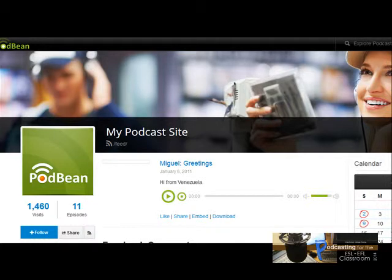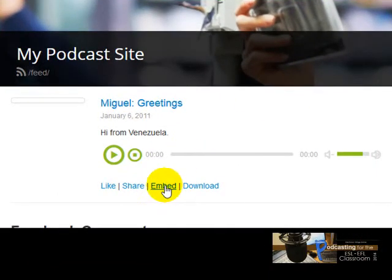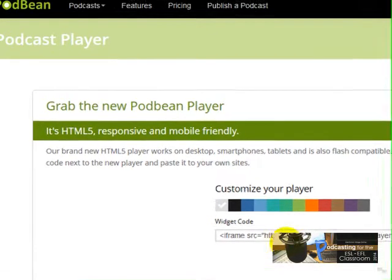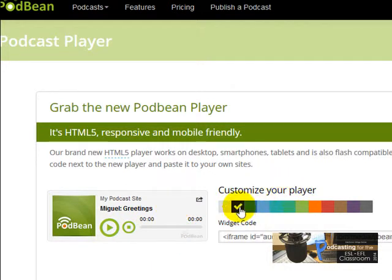I'm going to show you how you are going to copy your embed code from Podbin. So I chose a recording — Miguel Greetings. And now what I'm going to do is to click here on Embed. And now I can see this is the player.